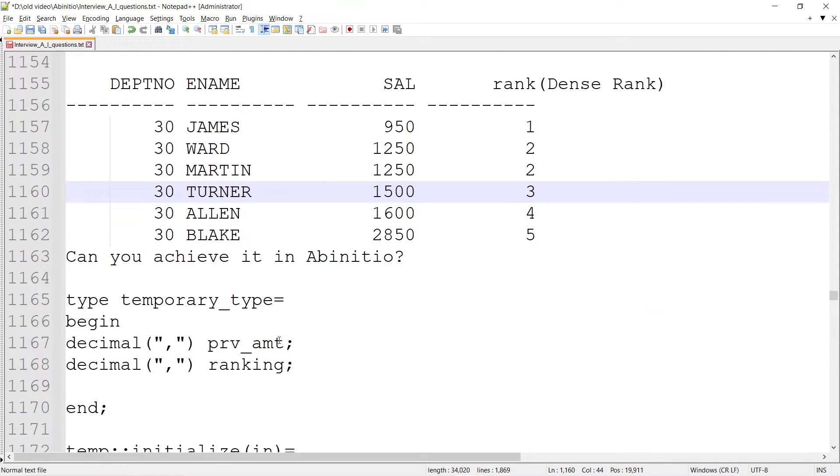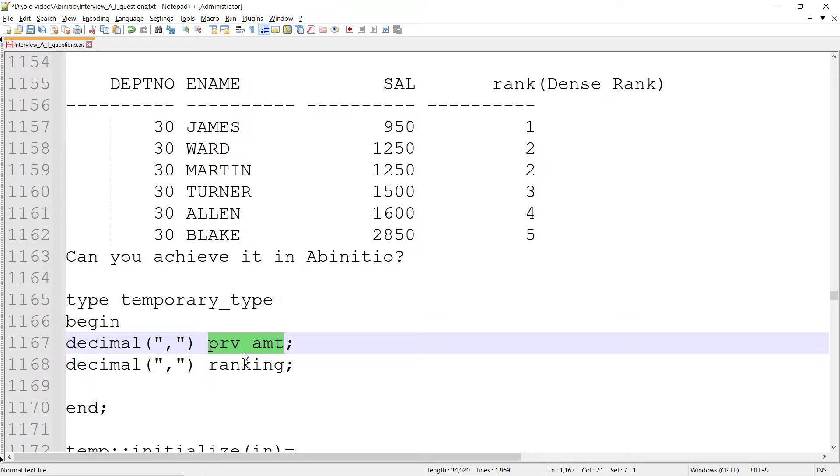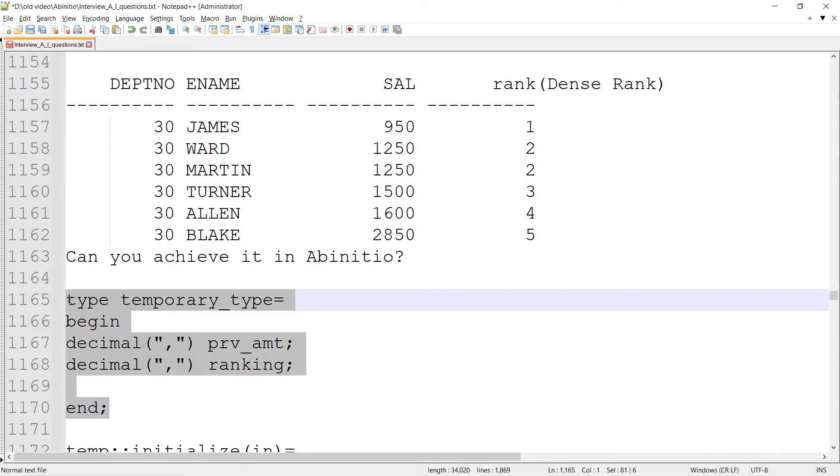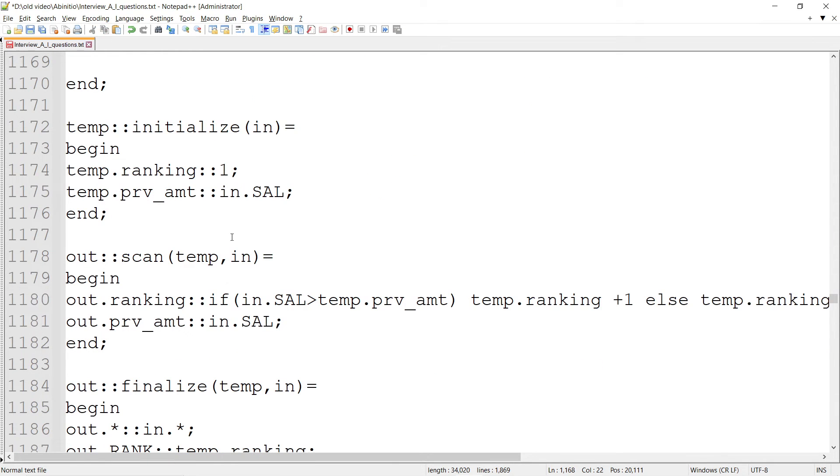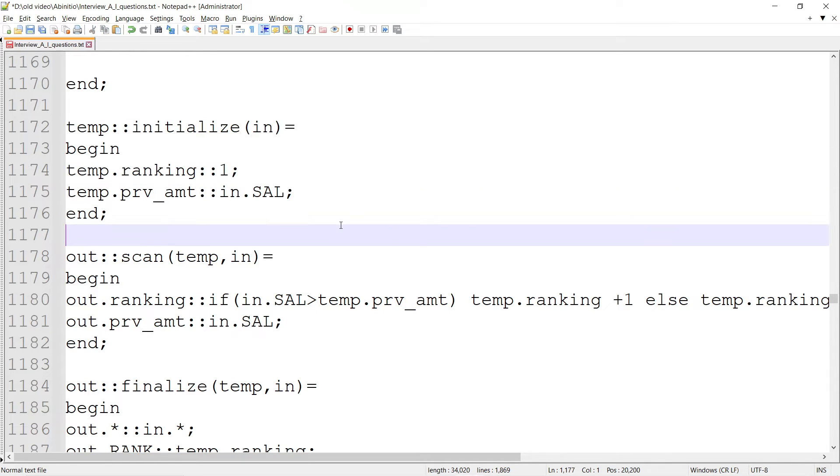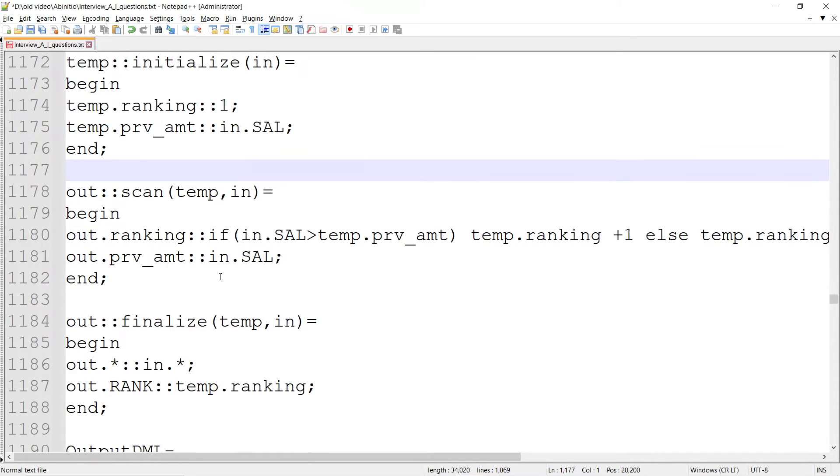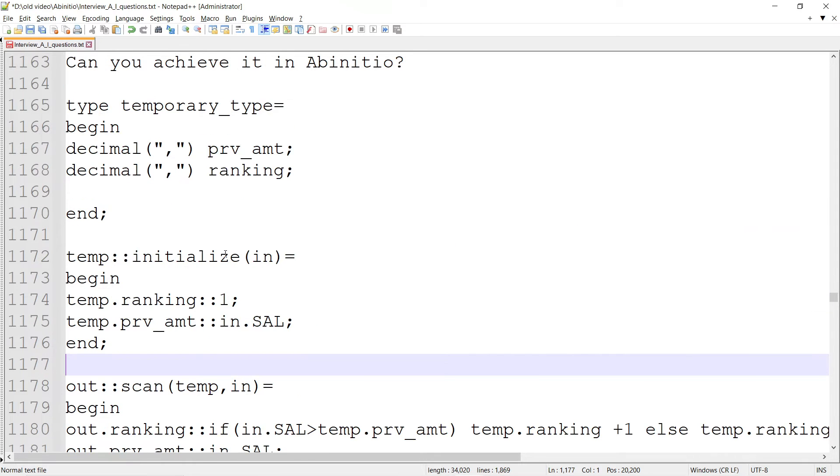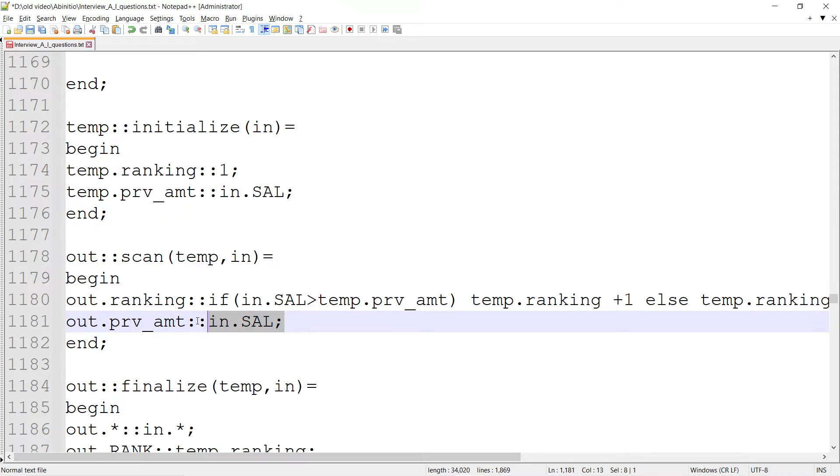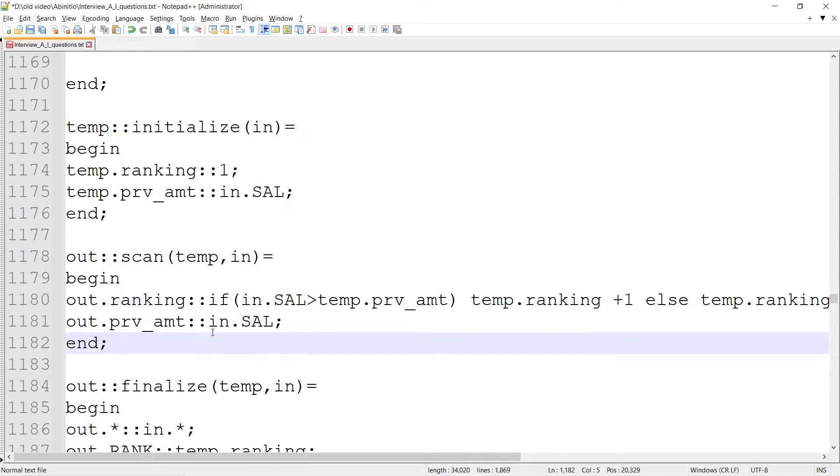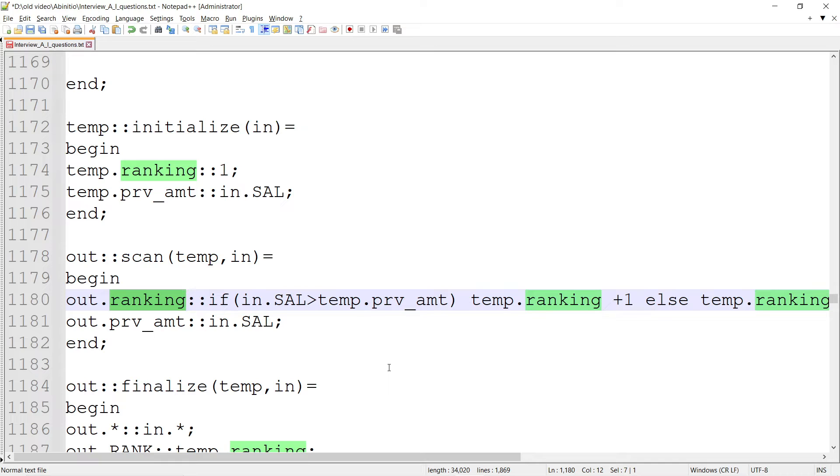There will be a temporary type - let's say previous_amount and ranking. I've initialized ranking with 1, and in.SAL for salary. We'll scan ranking and the previous amount. The previous amount is always assigned, but the ranking assignment makes the difference.